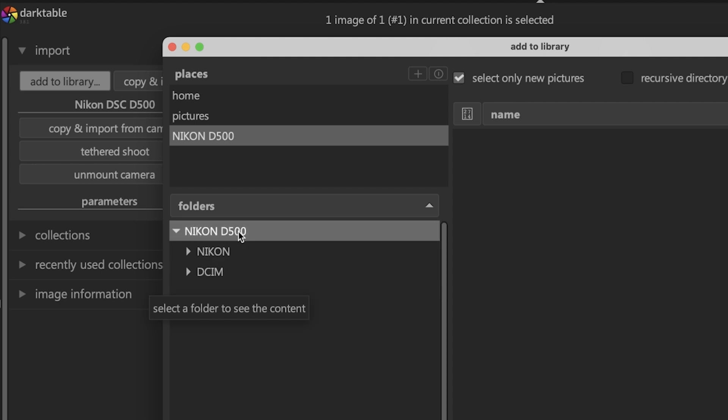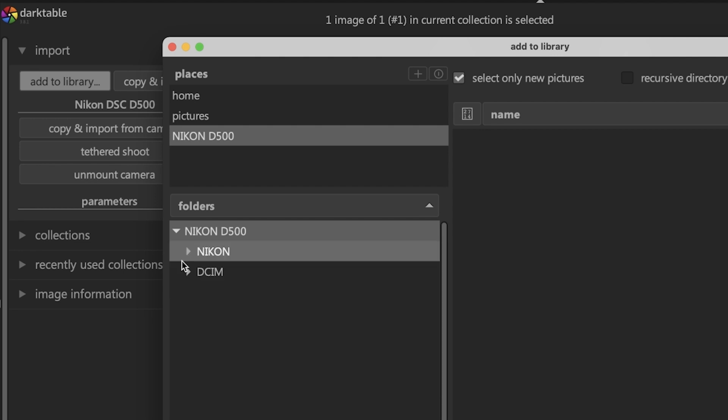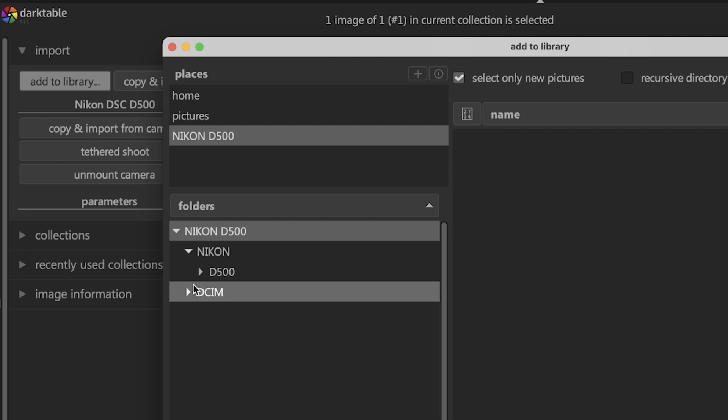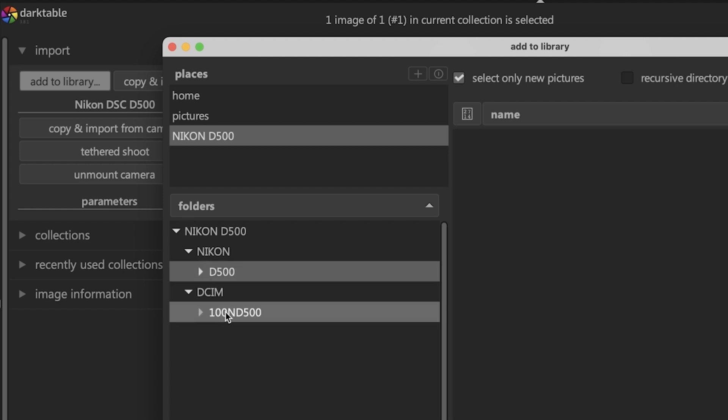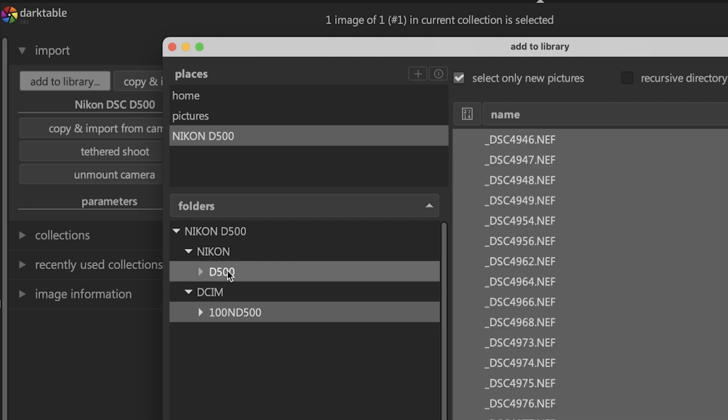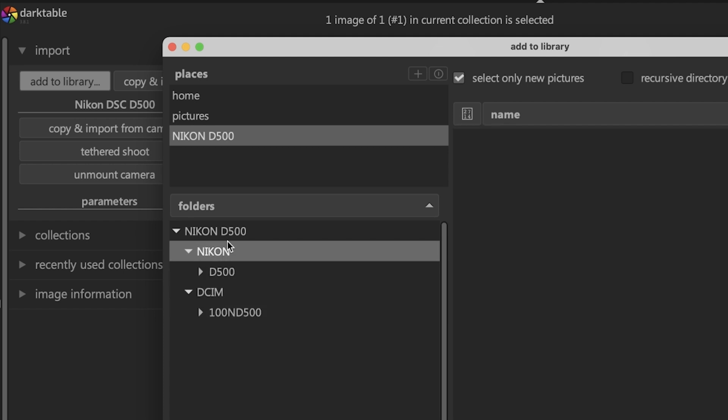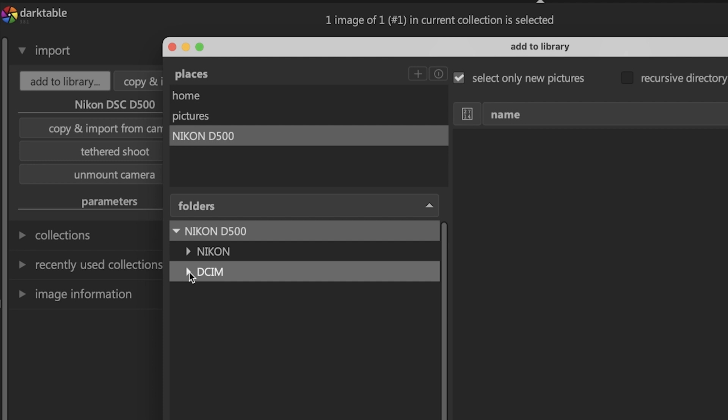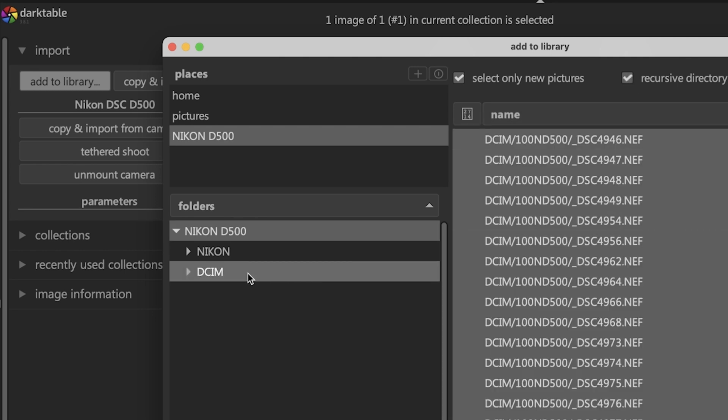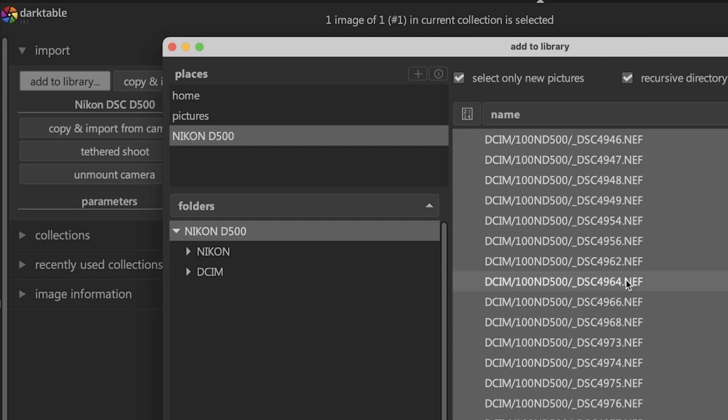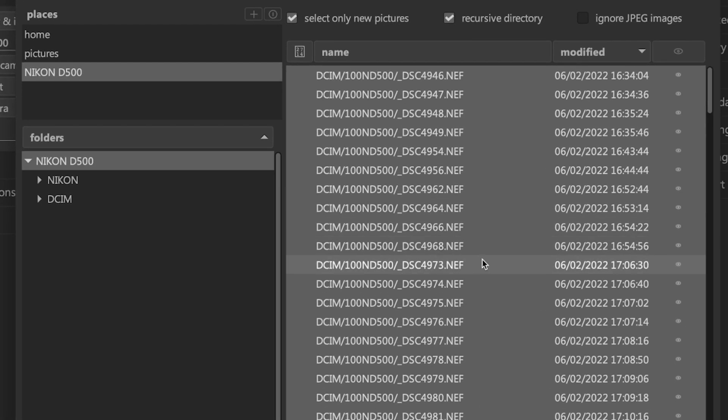When I click on Nikon D 500, no images show up. So what I have to do is dig into the folders to find the images. It might take a couple of minutes to actually find them. But a quicker way to overcome that is to select the top folder and select recursive directory. Then Darktable will look through all the folders to find all the images.